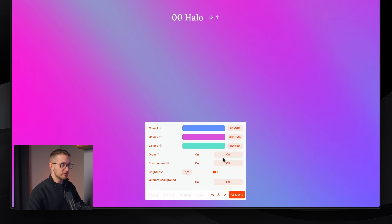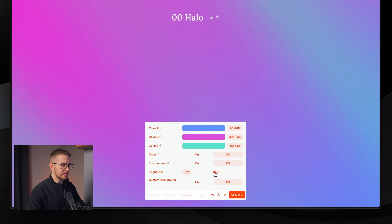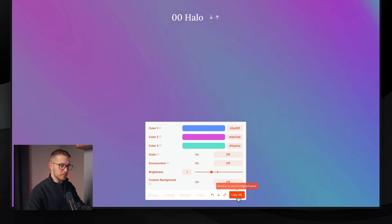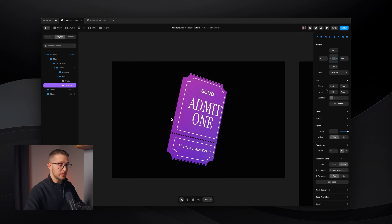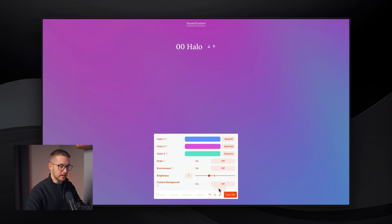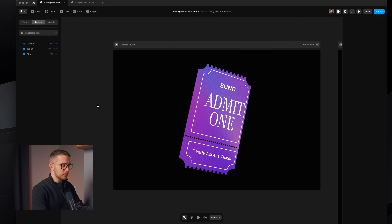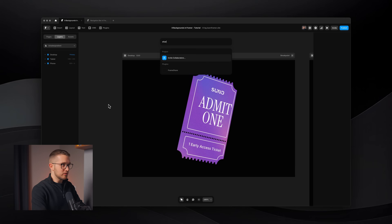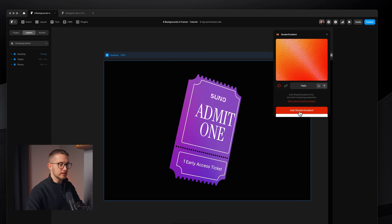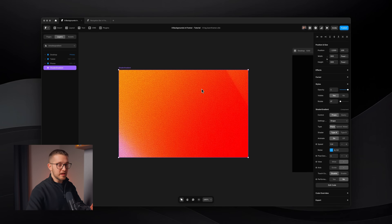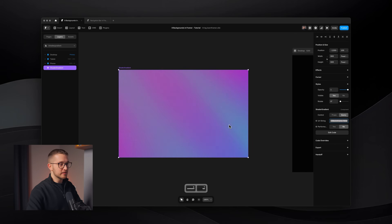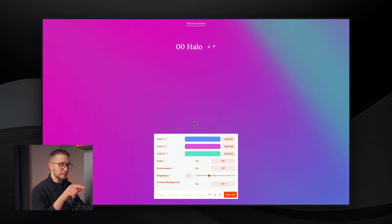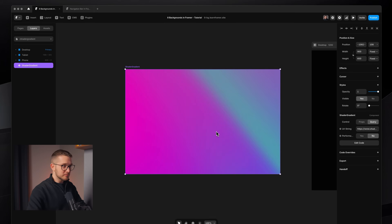When you're ready, you can just copy the URL here and go back to Framer. You can grab the shader gradient component by pressing Command K, typing in 'shader gradient', and you'll find a little plugin that you can launch. Here you can click 'Add Shader Gradient' and it will add the component onto your canvas. On the right panel we can switch to the URL option and just paste in the link that we copied from the website. Now you can see the gradient that we defined in the browser is now inside Framer.